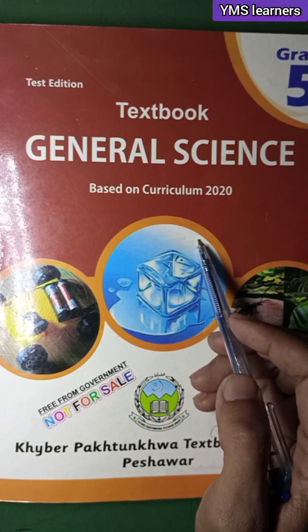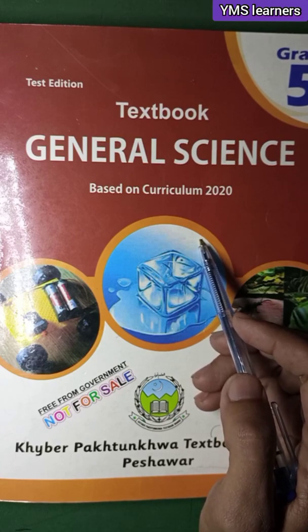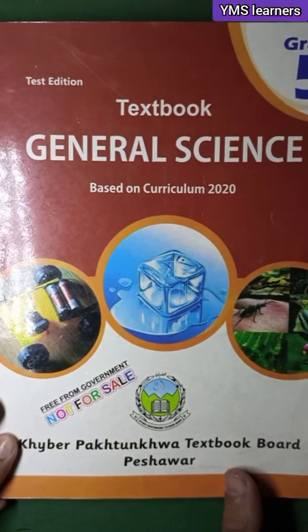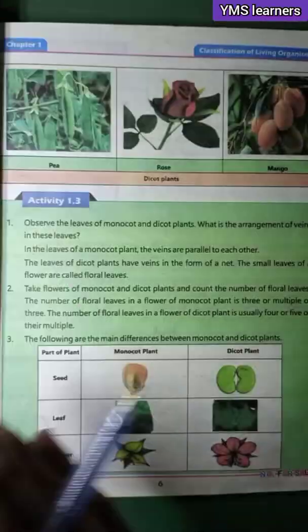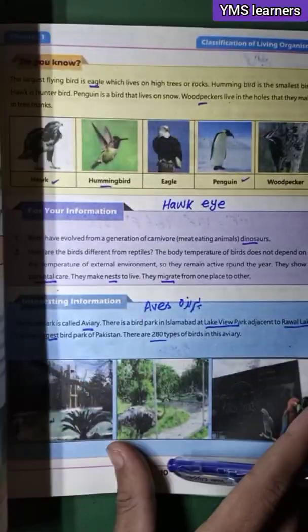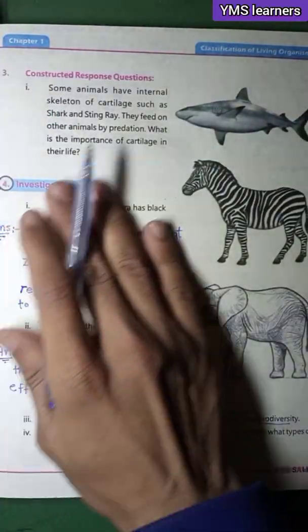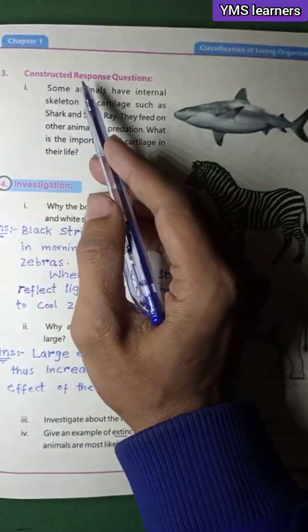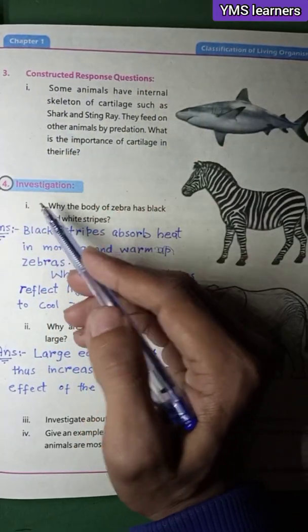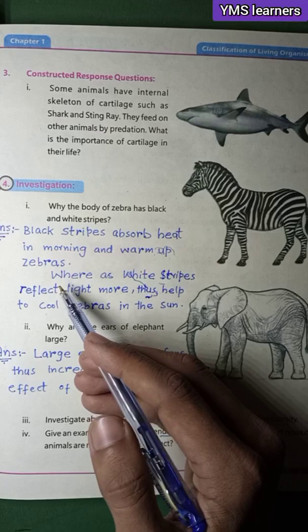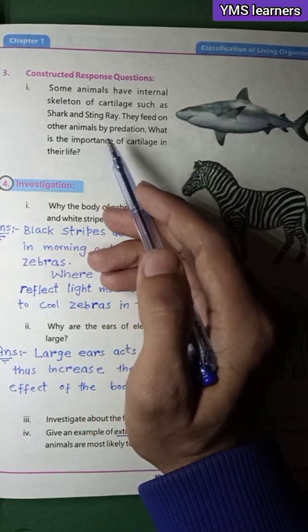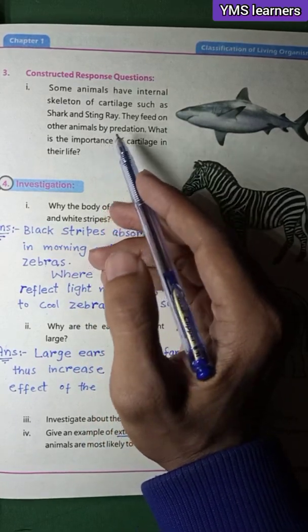We are on Chapter 1 of the book. We will go through the exercise. Starting from the exercise of Chapter 1, question 3: constructed response question and investigation. Now let's look at the answer.